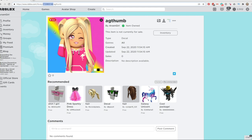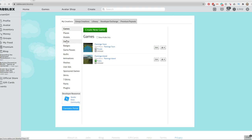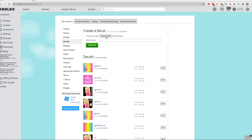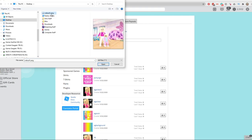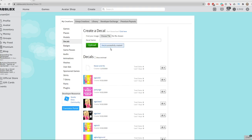I'm also going to show you how to upload and create a decal. Back to Create and Decals — I'm going to choose the file. Mine is CRDECAL1. I'm going to hit Open, give it a name — Skylar and Me — and then hit Upload. The decal has been created and it's going to look like this.